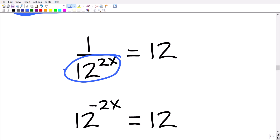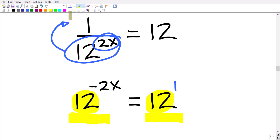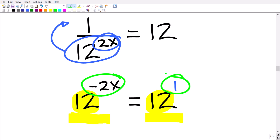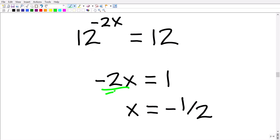Moving 12 to the 2x up into the numerator requires changing the sign of the exponent, so it becomes 12 to the negative 2x equals 12 to the first. Since the bases are the same, the exponents must be equal: negative 2x equals 1. To solve for x, divide both sides by negative 2, giving x equals negative one half.